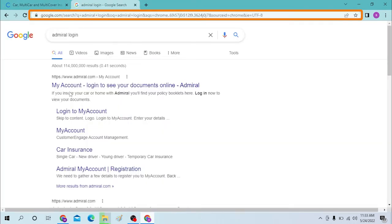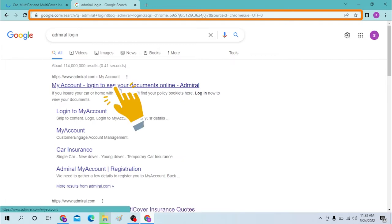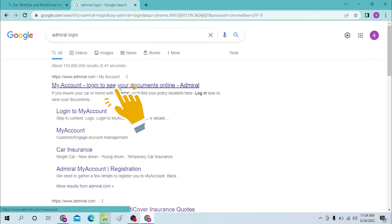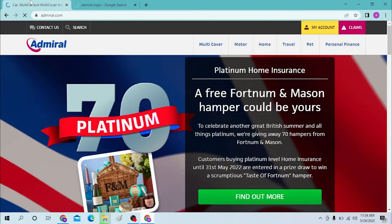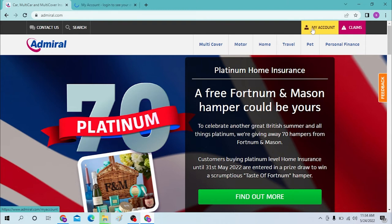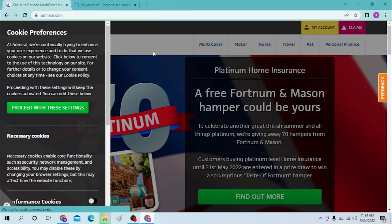You can see My Account login to see your documents online over here. Click over there to open the login portal of Admiral. Over here you can see the My Account option on the top right corner and click over there.